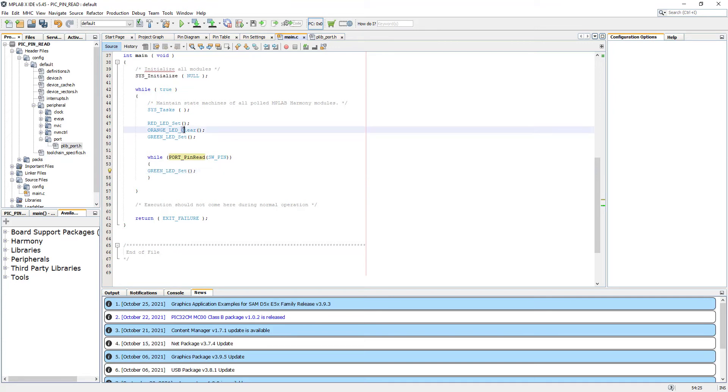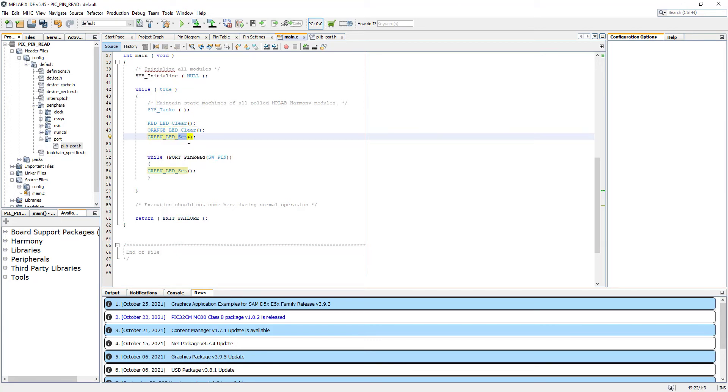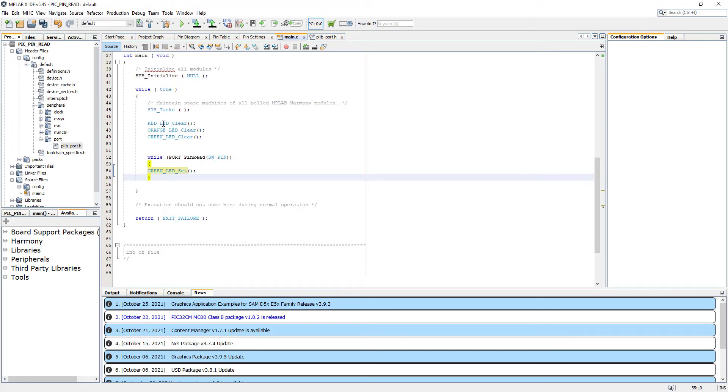Once this happens, I want to switch on maybe the green LED. So I'm going to copy that, the green LED, and I'm going to paste it here. Before we run the project, I'm just going to clear all the other LEDs on the board.